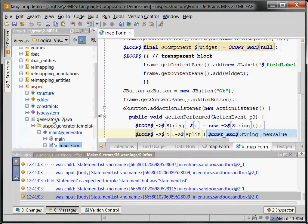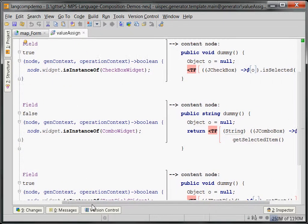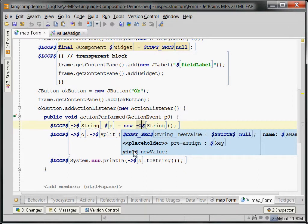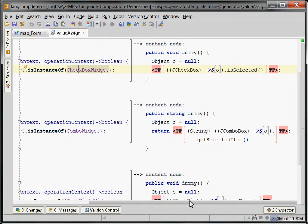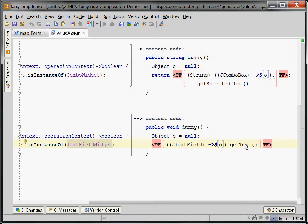The constructor generates a field for each widget, then handles the OK button by assigning values. There's a helper function that generates code for retrieving the actual contents from the various kinds of widgets, since that depends on the specific widget type. For a checkbox widget we ask whether it is selected; for a combo widget we get the selected item; for a text field widget we simply call getText(). We then use that to pass the value to the setter call.